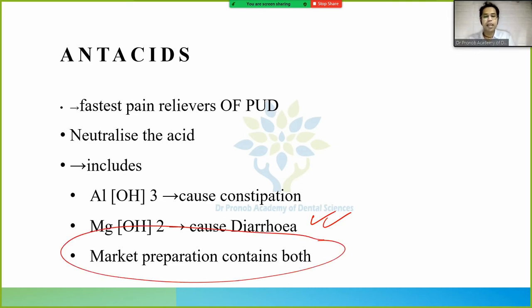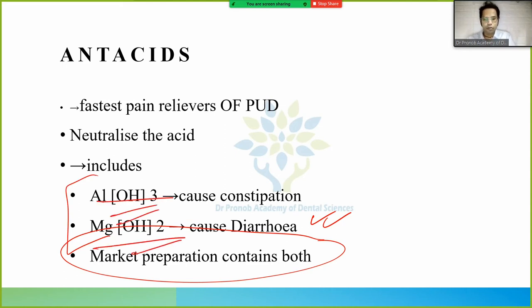The market preparation mixes aluminum hydroxide and magnesium hydroxide together so they have a symbiotic, synergistic effect — the constipation and diarrhea effects cancel each other out.